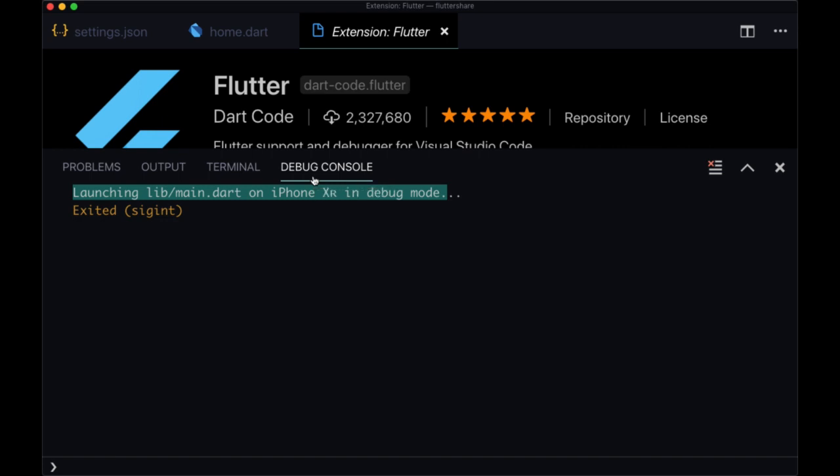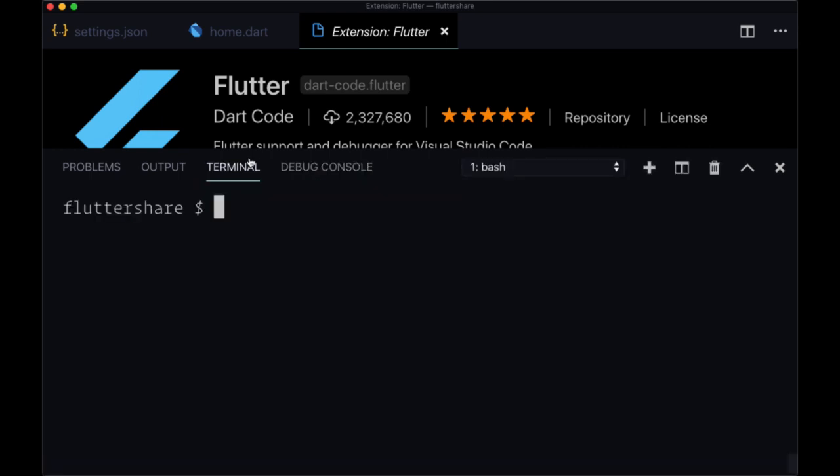And of course, if you don't want to use the Flutter extension to run your project, you can simply run it from the terminal with the command flutter run once you have a simulator or emulator open.